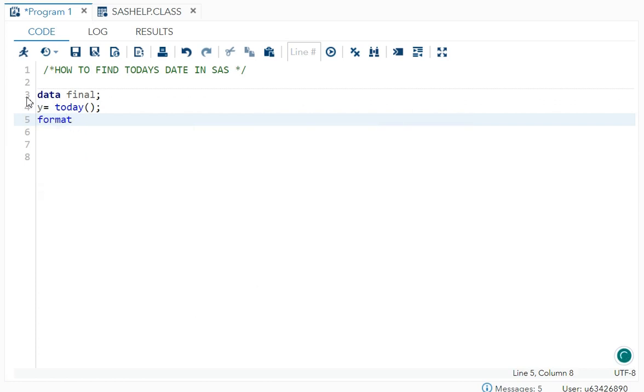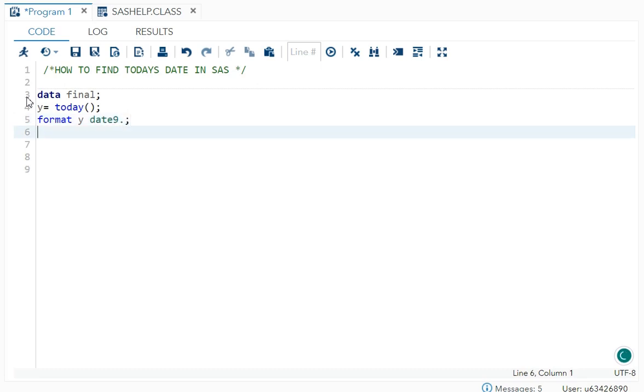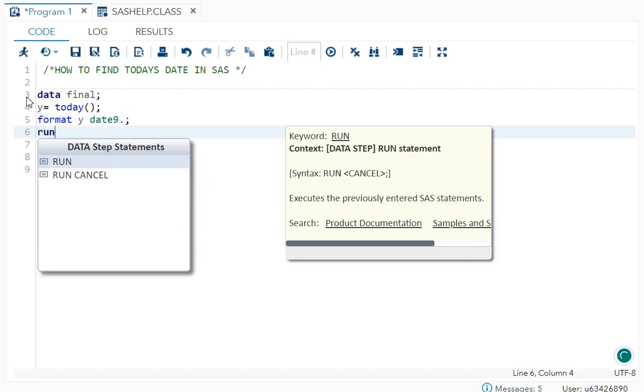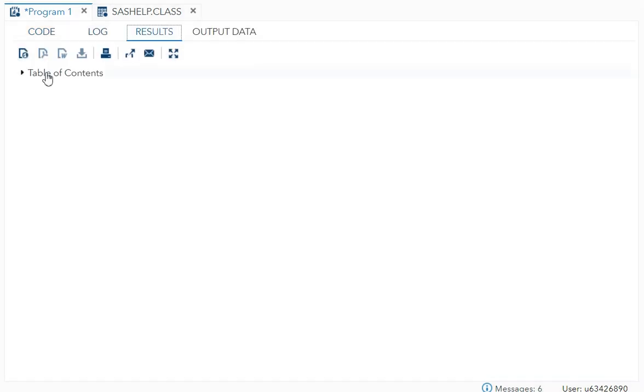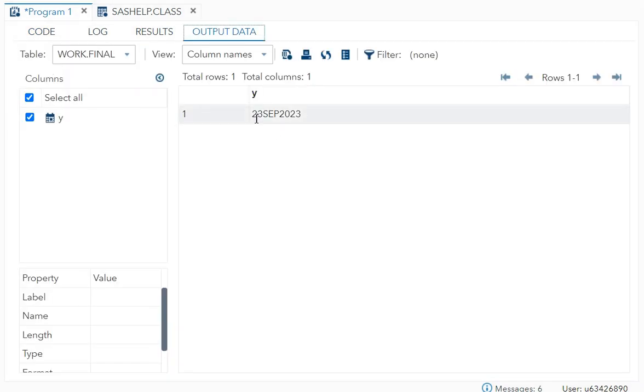Format will be given for your variable and format will be date9 dot so that I get it in proper date format. Now let me just run it. Over here you can see 23rd September 2023, so this is today's date.